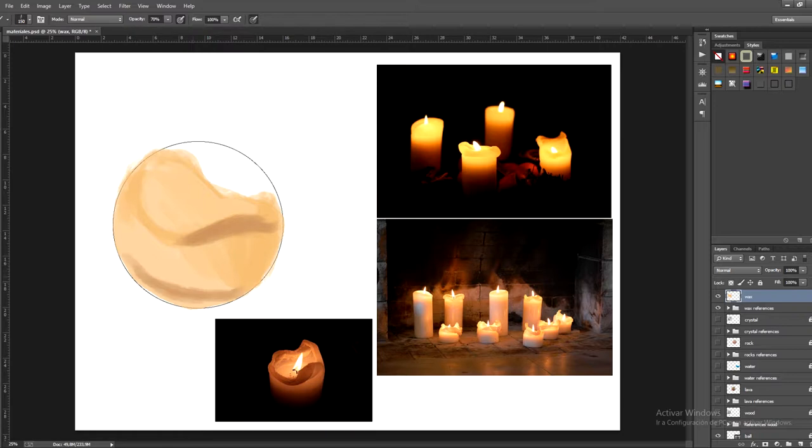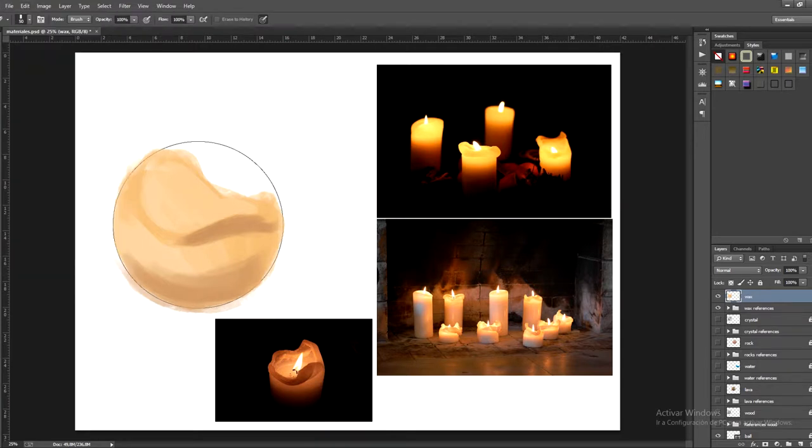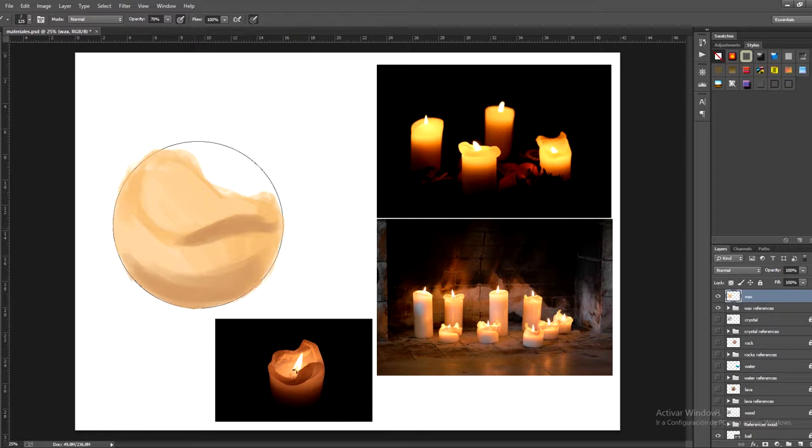Now take a darker tone with the colour selector and apply the shadows of the melting wax using the references as a guide. The shadows are opposed to the direct light and so that's why we have this very dark area that's close to the flame.